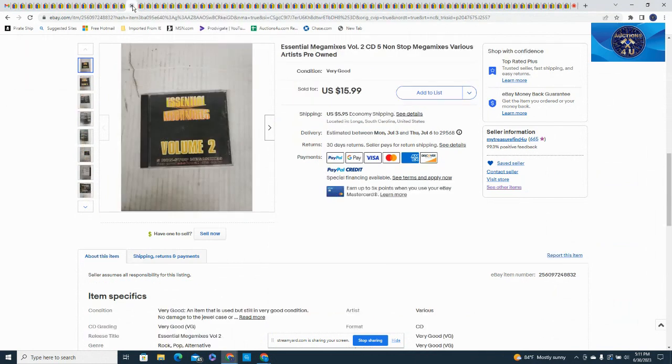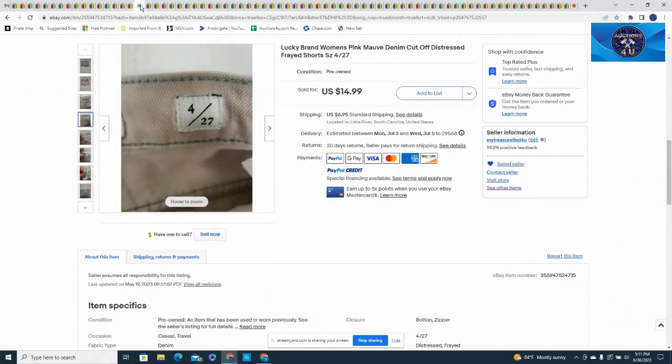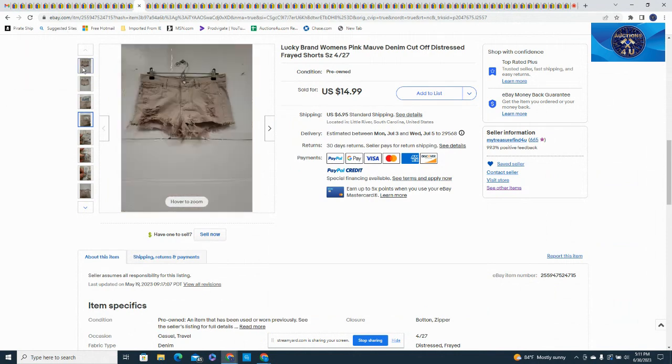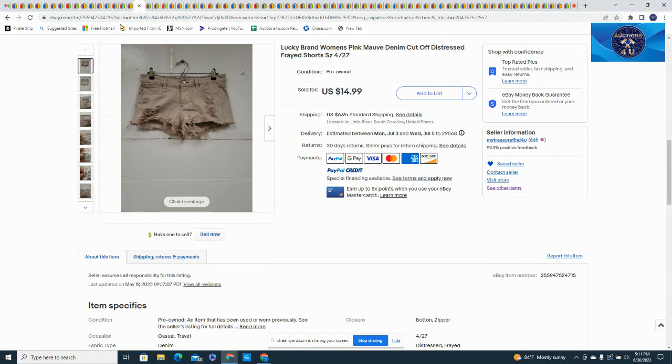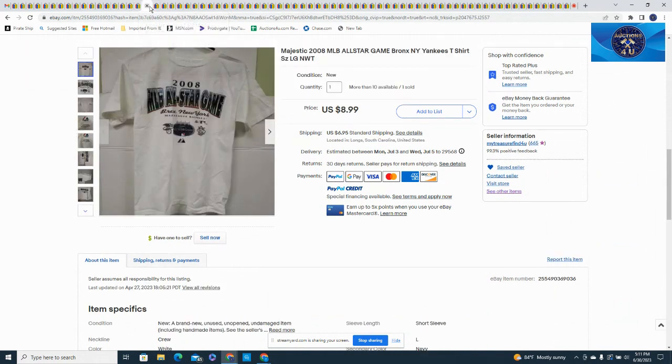Here is another CD, various artists from the DJ collection, got $15.99 and $5.95 in shipping on that one. Here's a Lucky Brand women's pink mauve pair of shorts. God knows you should run as fast as you could when you see something that looks like that, but the ladies seem to love them and it's Lucky, so $14.99 and shipping with that.